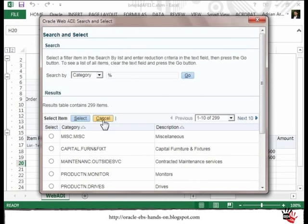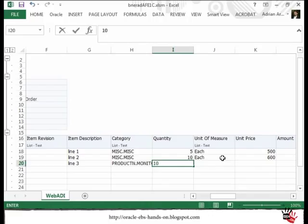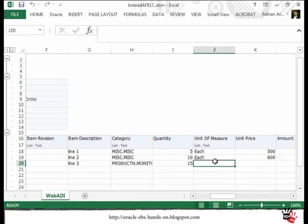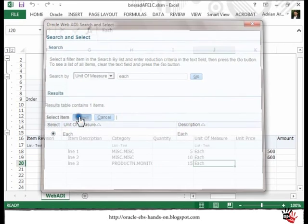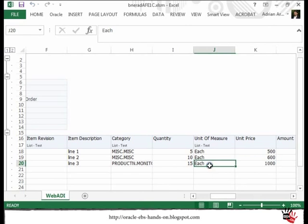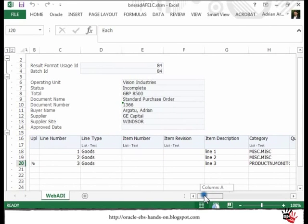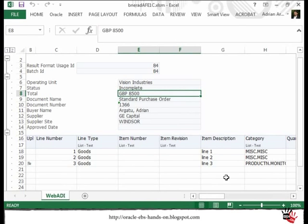For category I will select a different category — let me select Product Monitor. I will put 15 for the unit of measure. I will search for each unit of measure and then provide the price. Just make sure the price is correct — this is based on your PO currency, so in our case it is GBP.